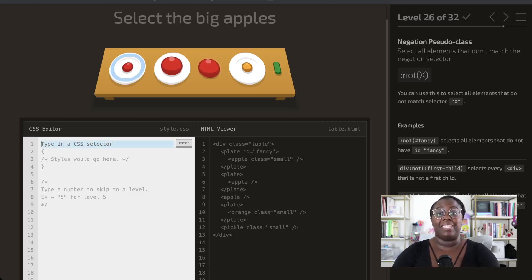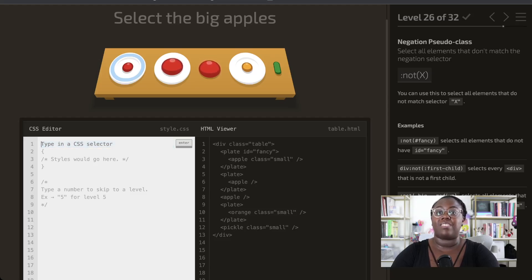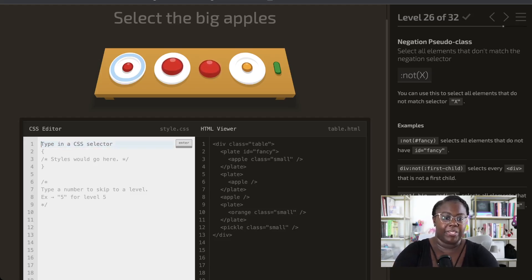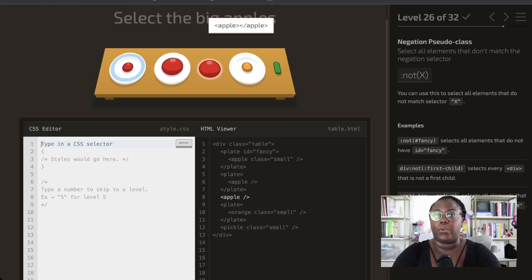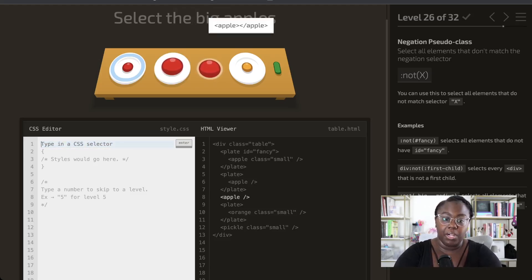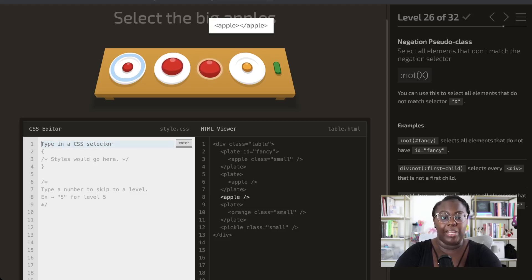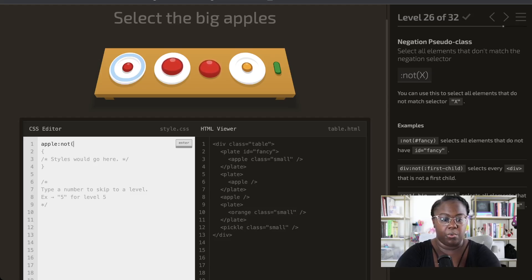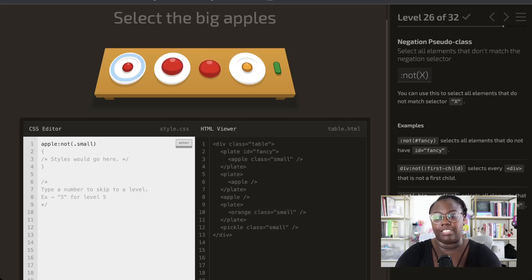Next up is the not pseudo-class, which is very useful because it allows us to select based on exclusion. We want to select the big apples, and what makes apples big or small is the presence of the 'small' class. To target the big apples, we need apples that do not have the class 'small'. So we select our apples and use the not pseudo-class to get any apples that don't have the small class attached to them.